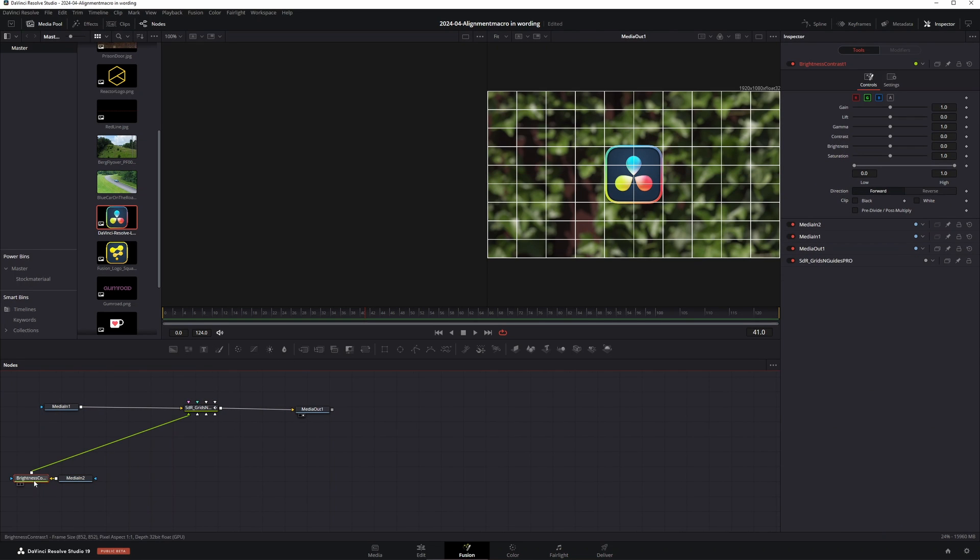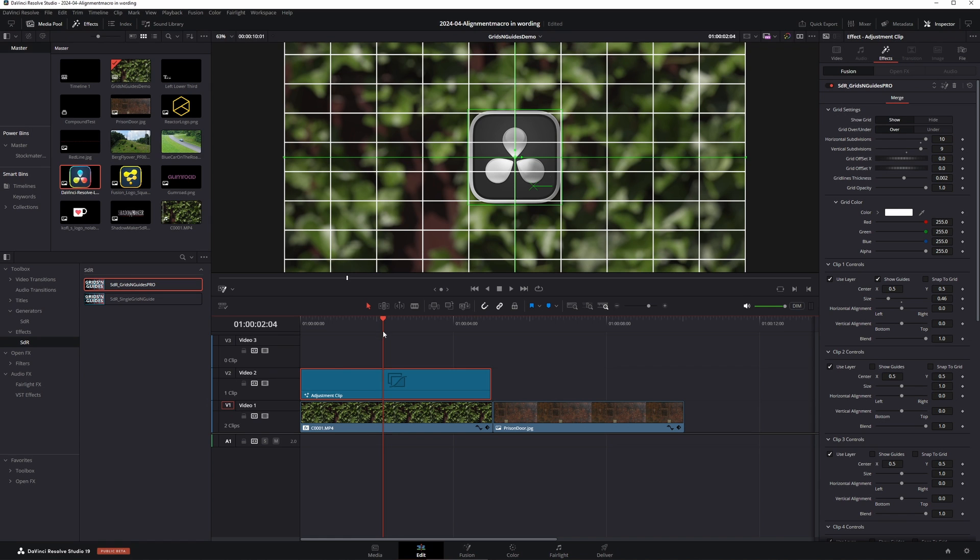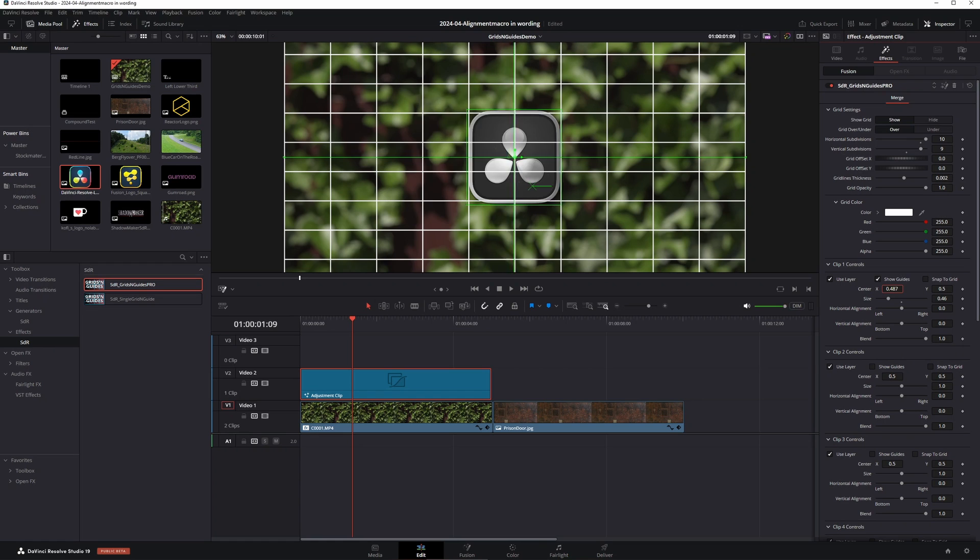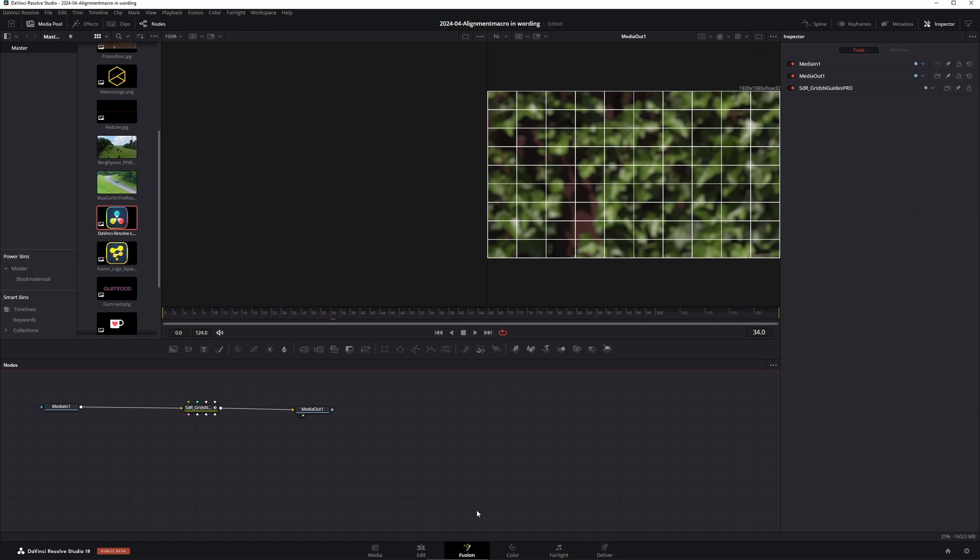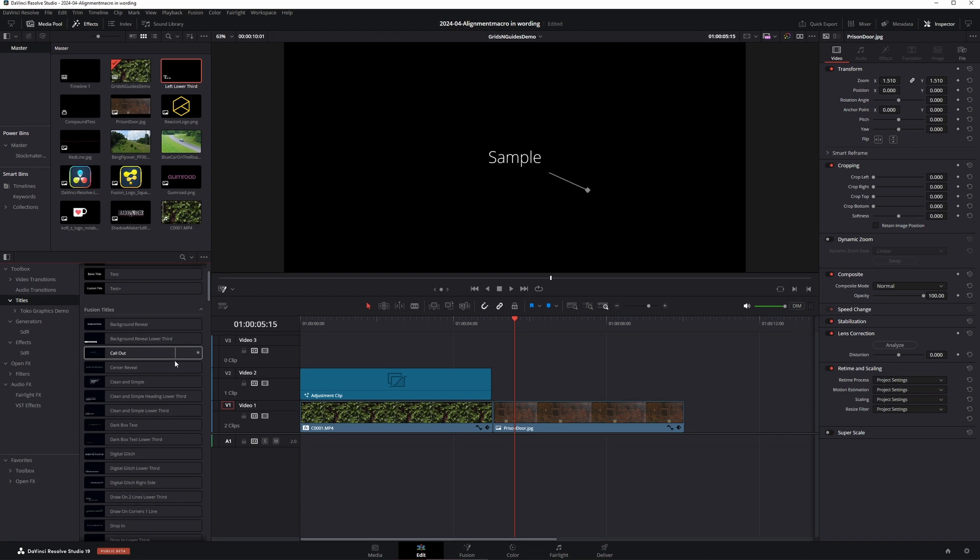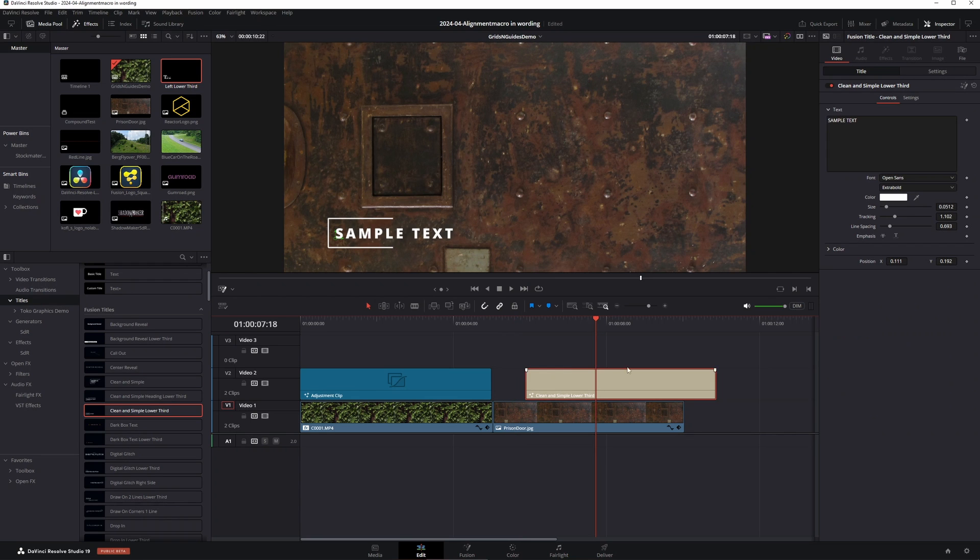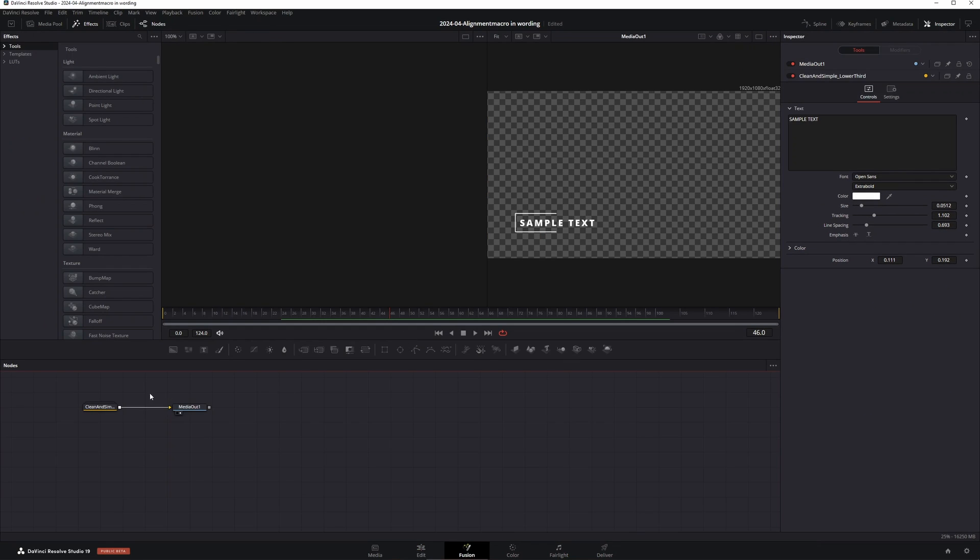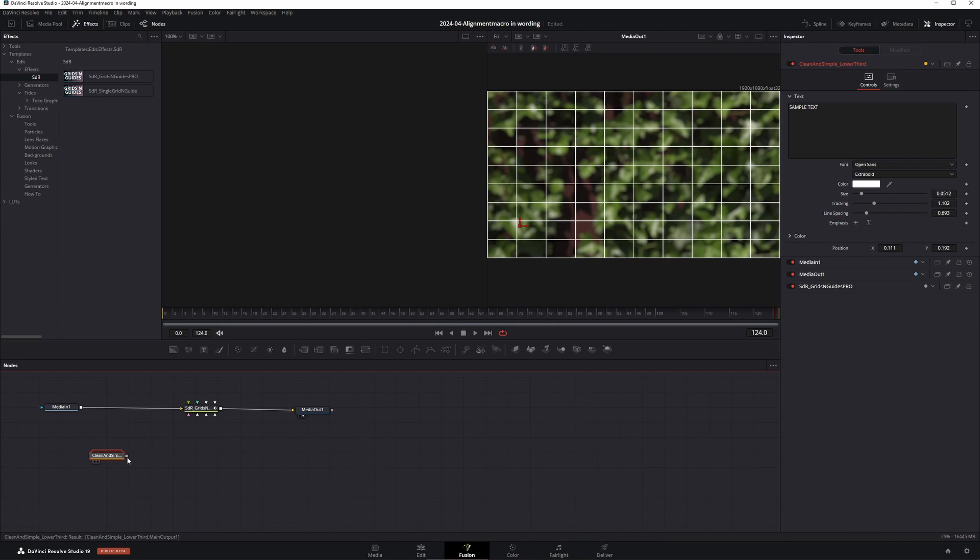But what's different is that, since this is in Fusion, we can now change this. So if I want to make this, the logo, the DaVinci logo, black and white, I can do that. And if I go back to the Edit page, there it is, in black and white. And I can move it from the Edit page. So all the alignment options are the same, but it's much more flexible, which means that you can also have things like titles in here. Say I have a clean and simple lower third like this. I can go into the Fusion page, copy that, go into my adjustment clip, and use the clean and simple as an input.